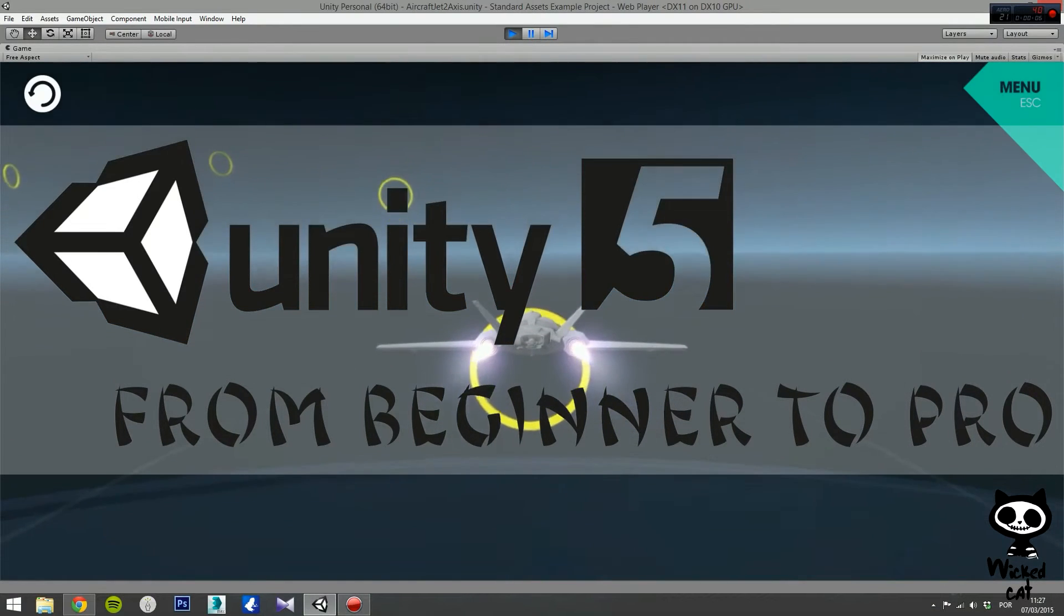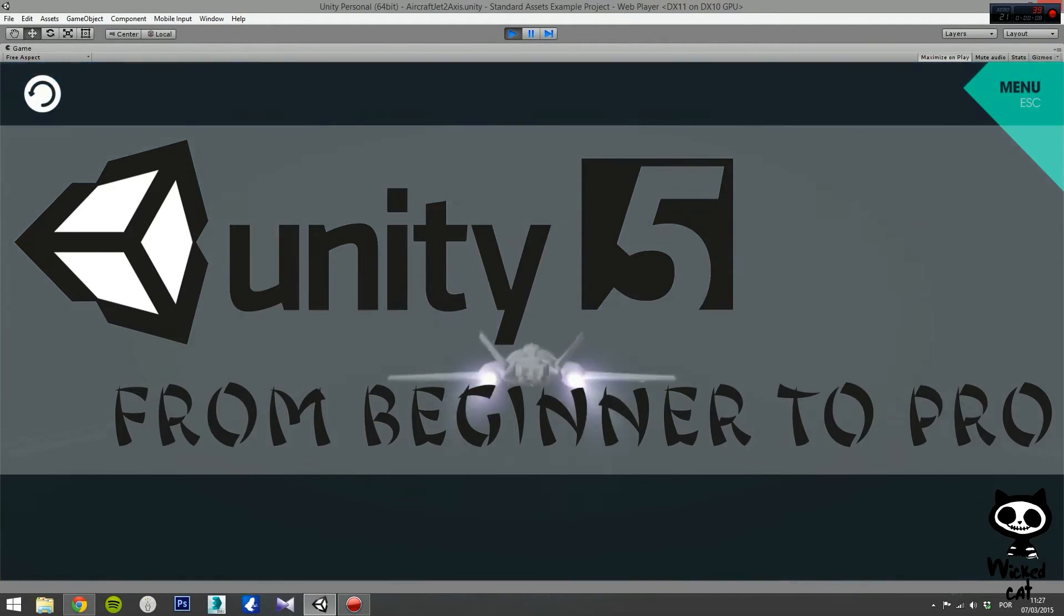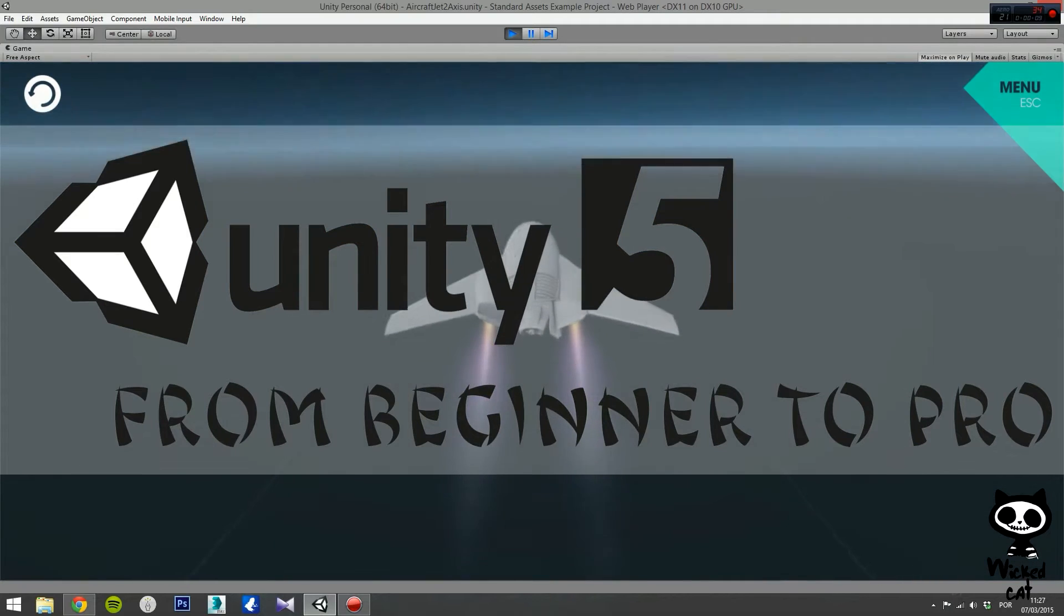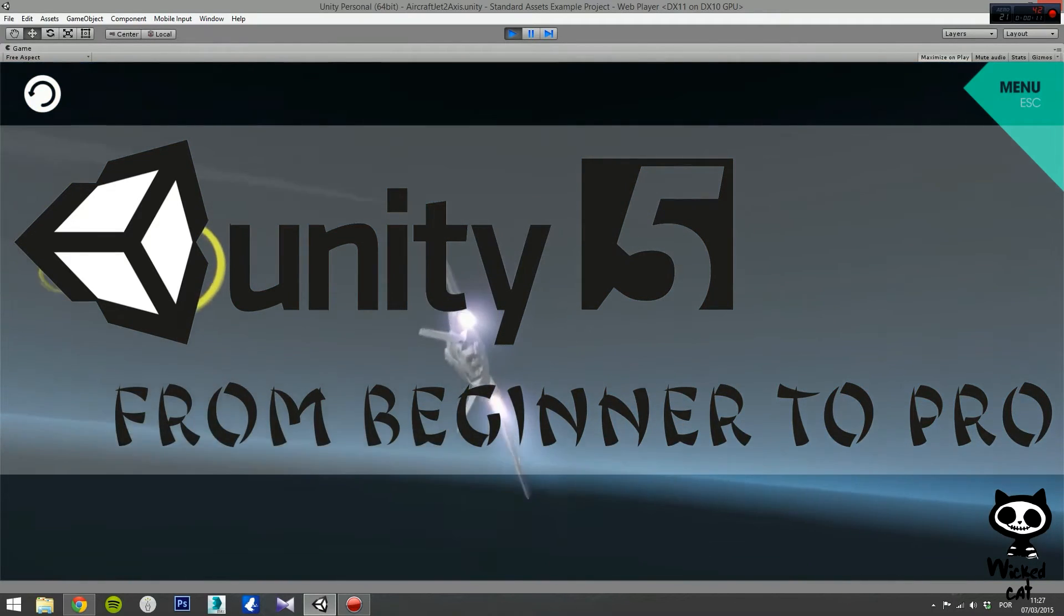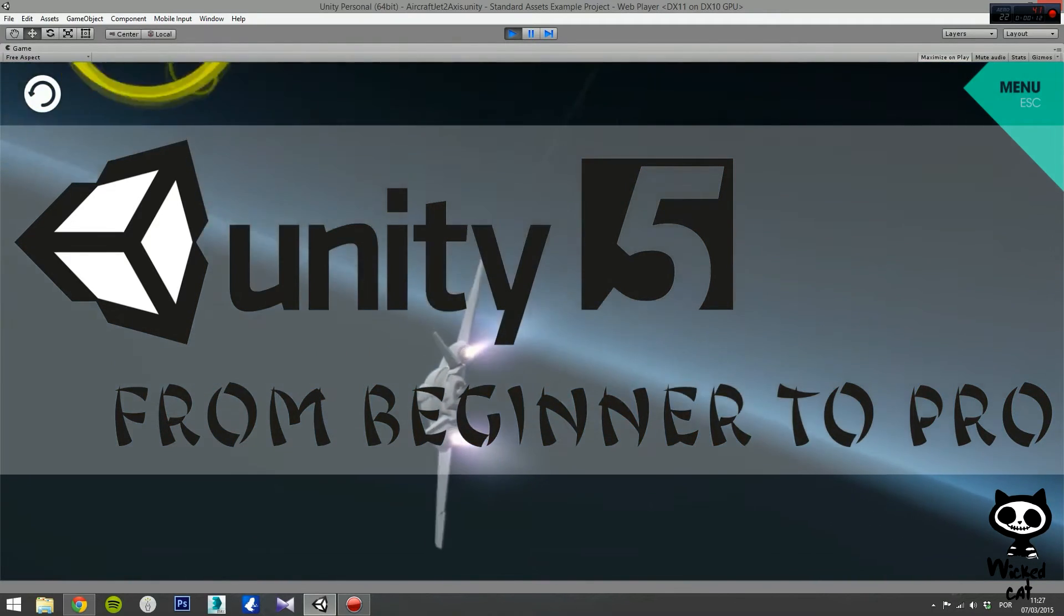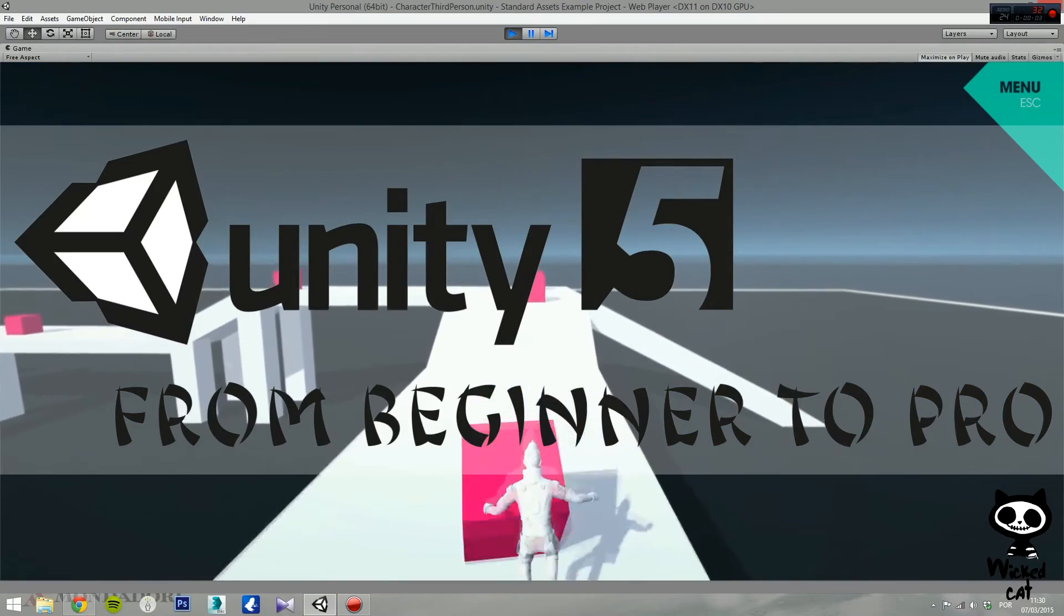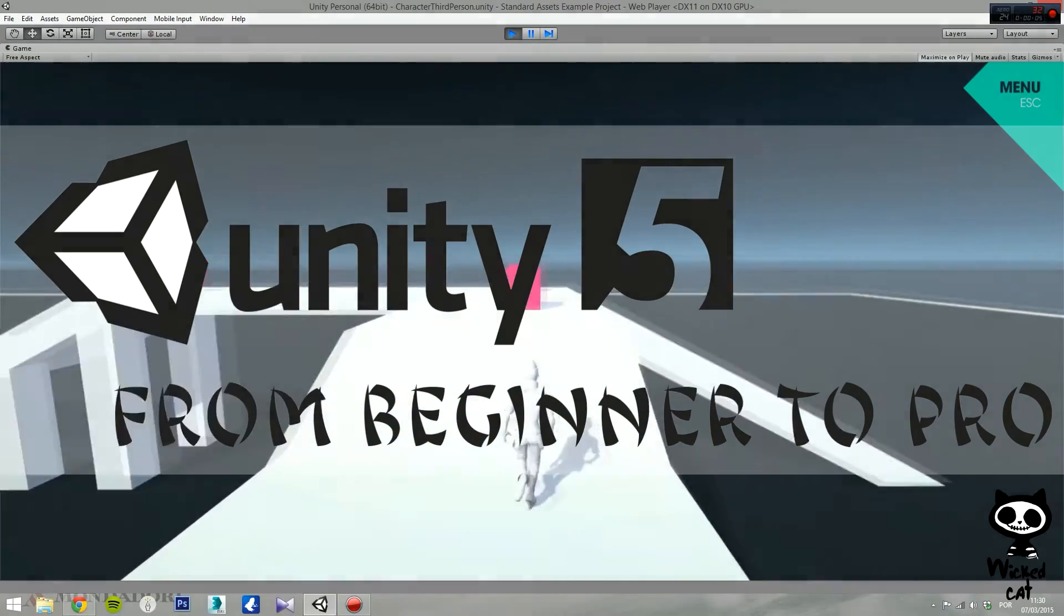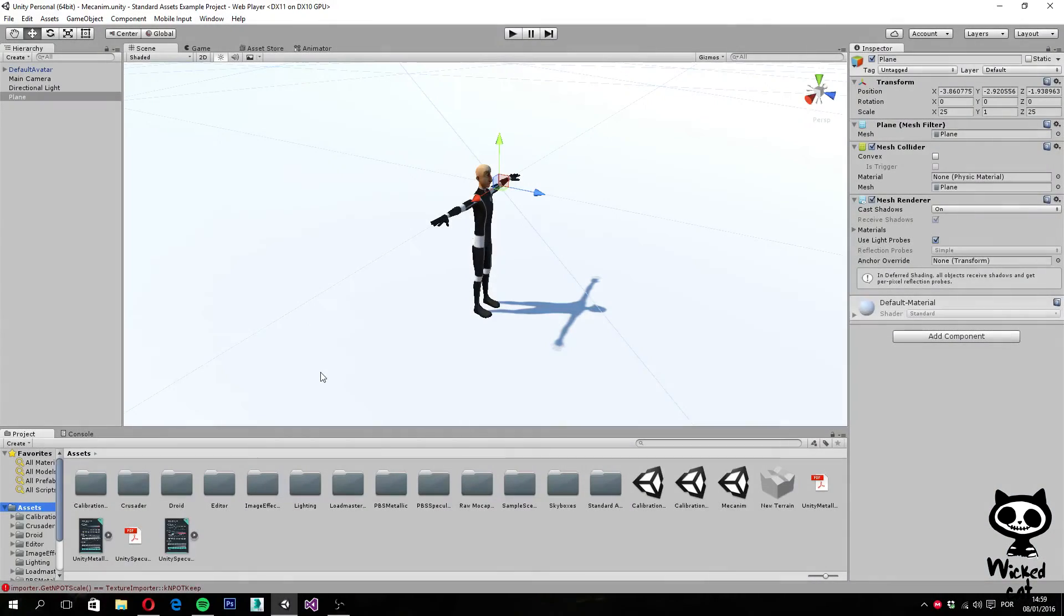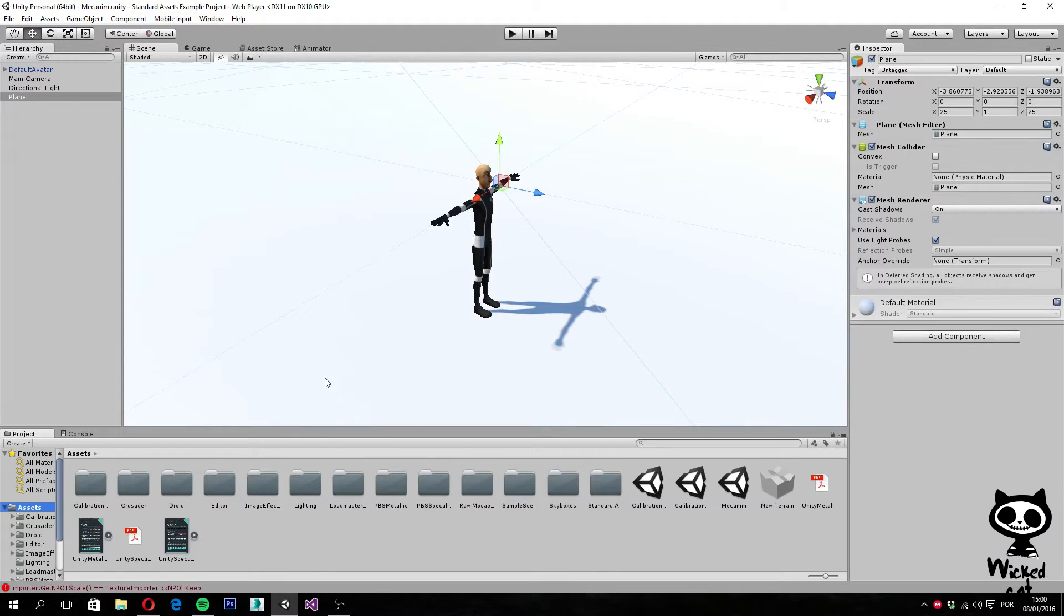Let's get started. Hello YouTube, I'm Pedro from the Wicked Cat team. Today we are going to start a series of videos regarding the Unity UI system.